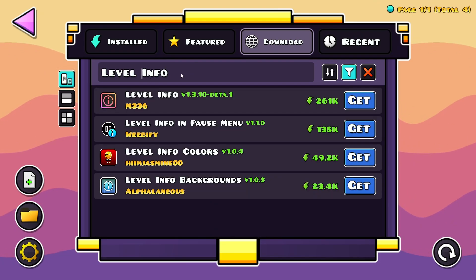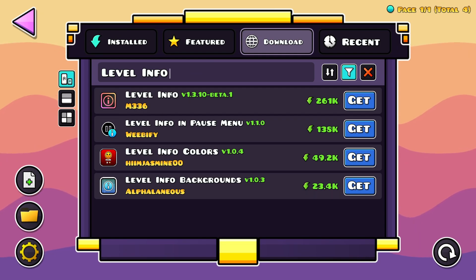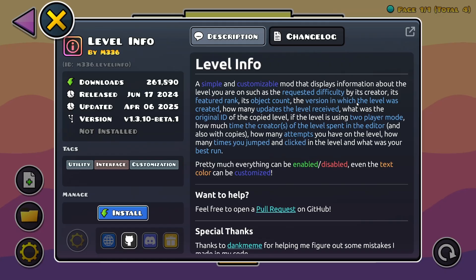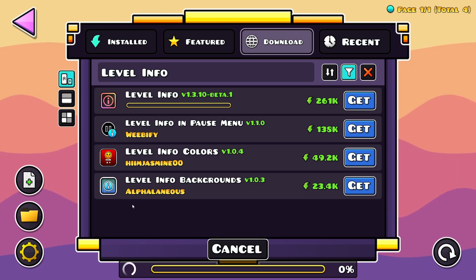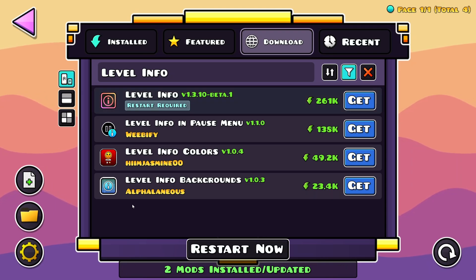Make sure to add a space and here we have Level Info. Just click on Get, Install, and it's going to download the mod as well as any dependencies.